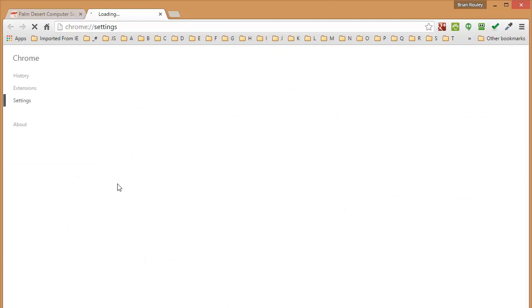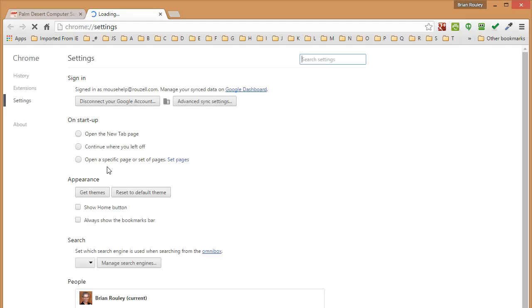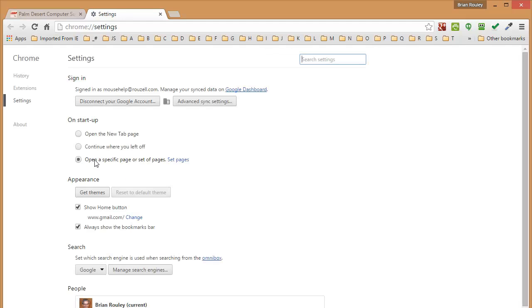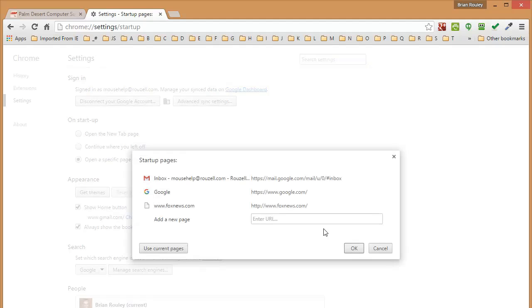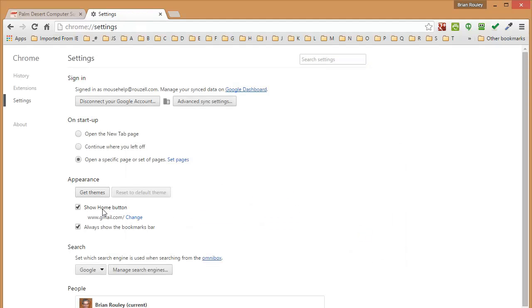And you want to show your home button so you can get back to your home page from anywhere you are on the Internet. And this should be checked.